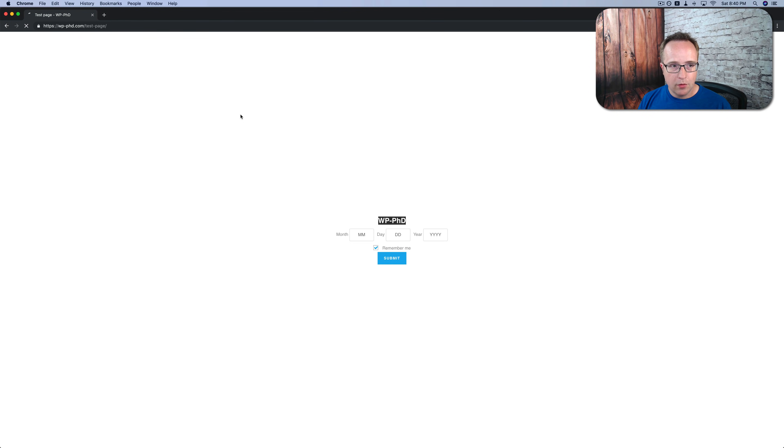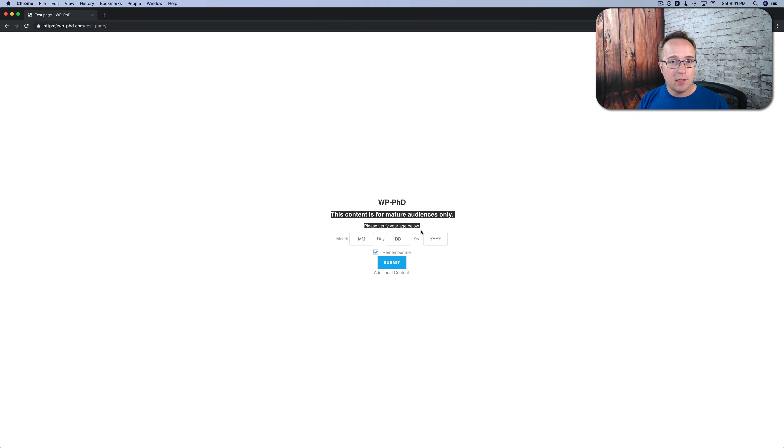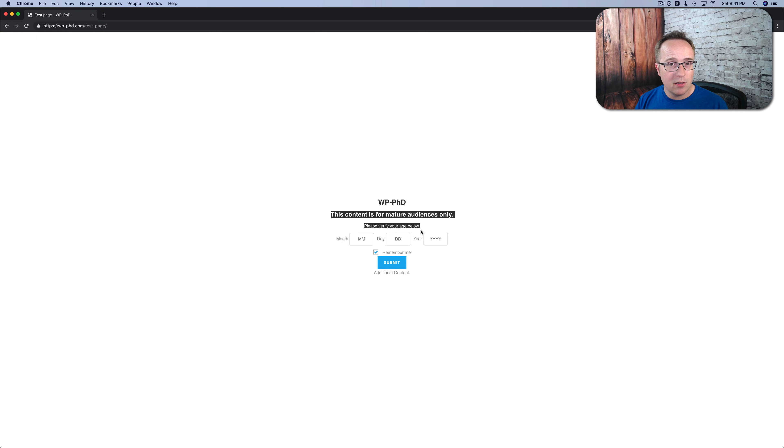Let's go to the site. Refresh. Now it's a little more clear what this is about, but it doesn't look very good yet. So let's see if we can make it look a little nicer.